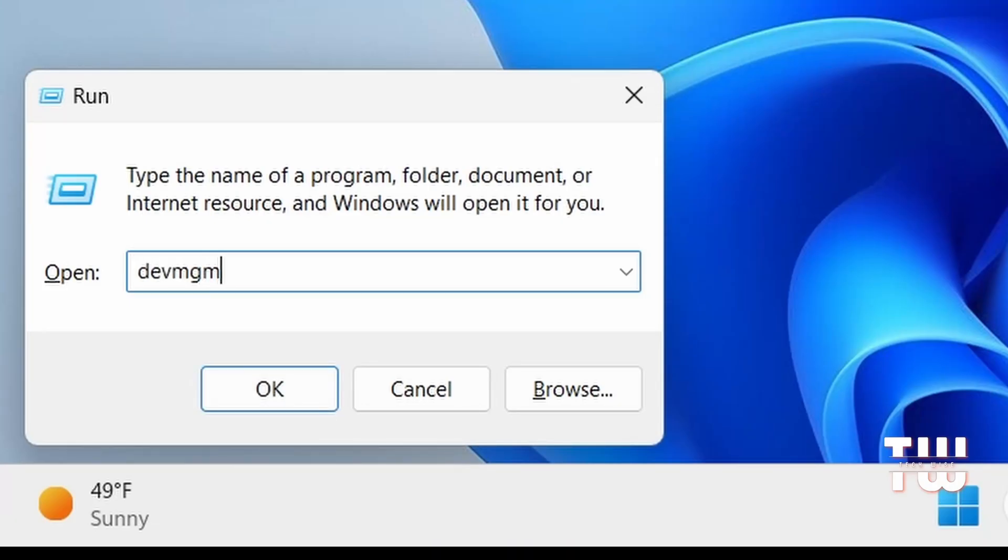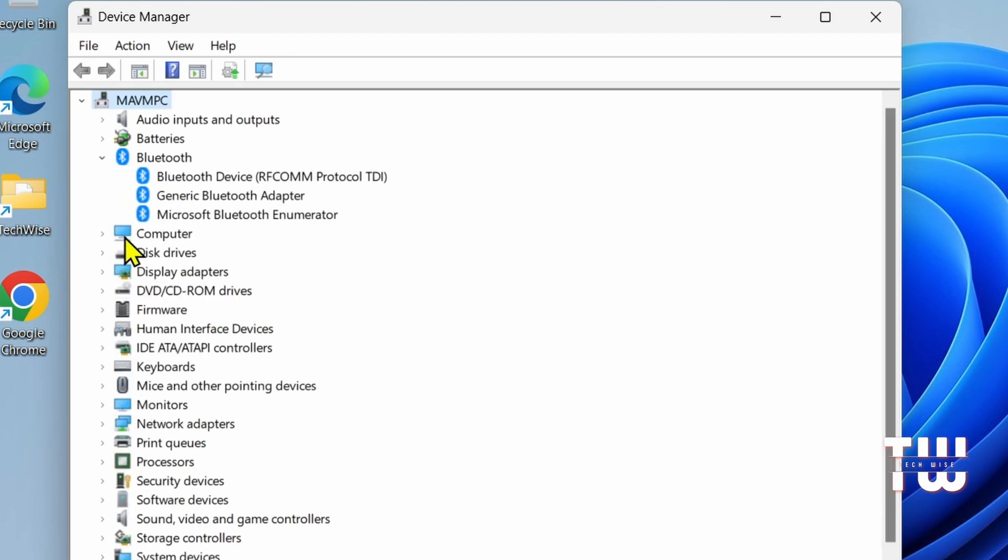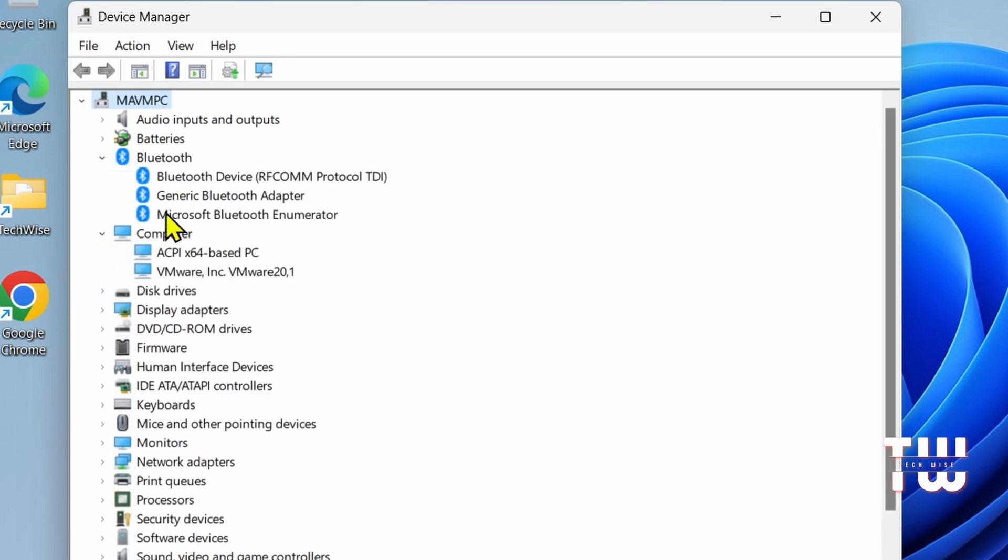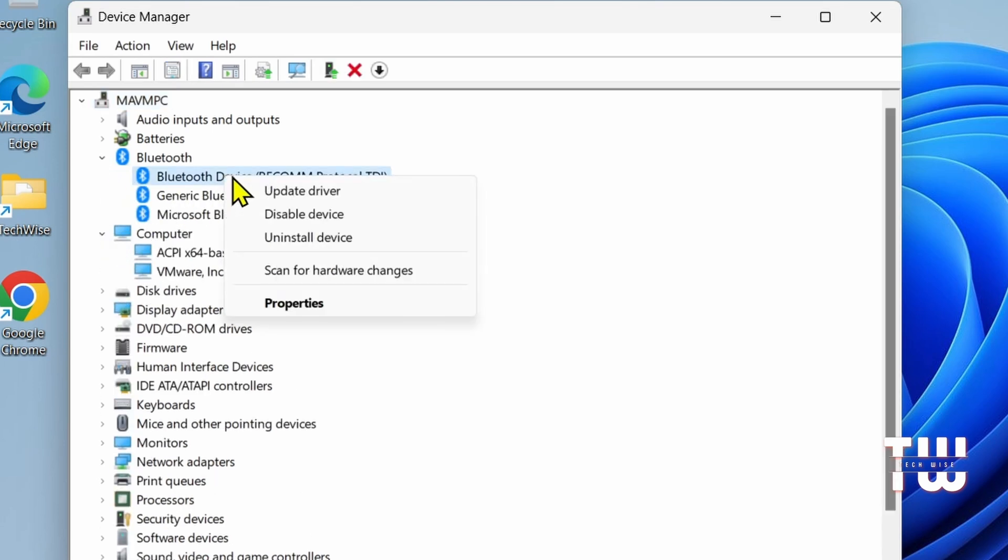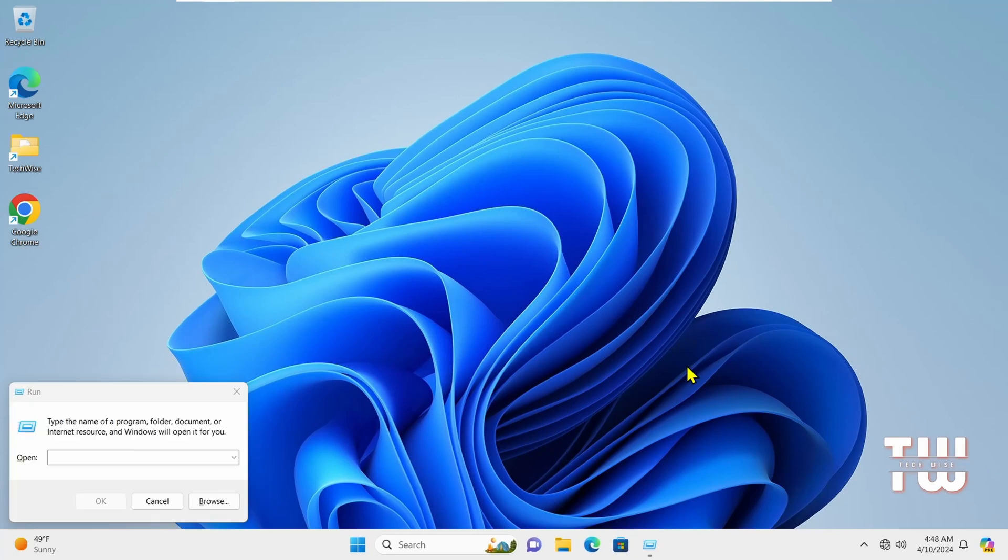Next is devmgmt.msc. This command opens Device Manager where you can view and manage hardware devices installed on your computer. You can update drivers, disable or enable devices, and troubleshoot hardware issues.